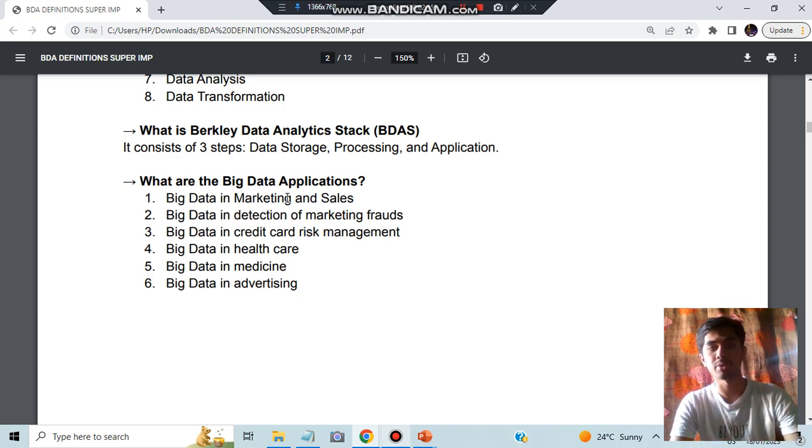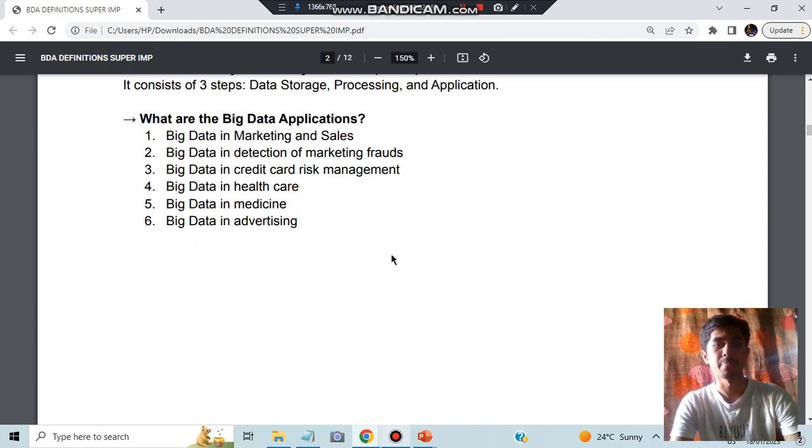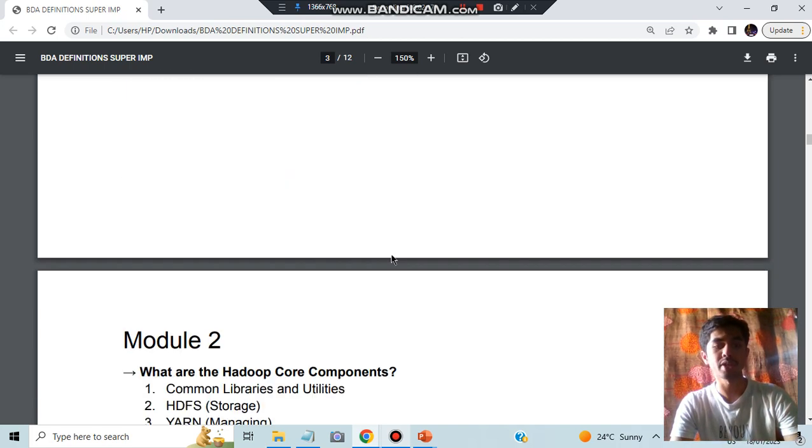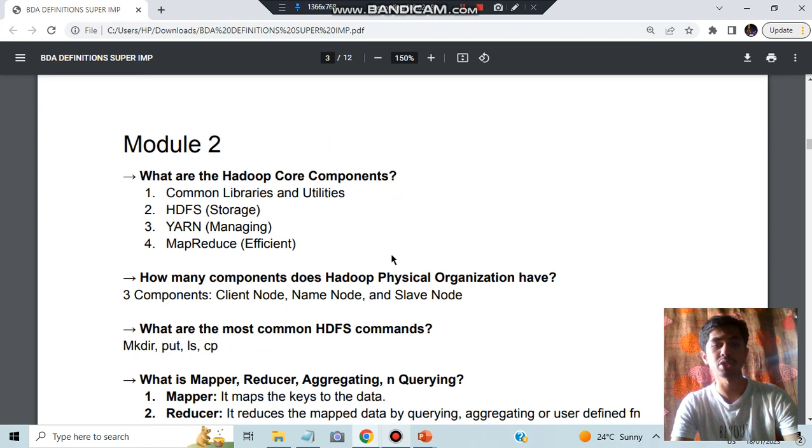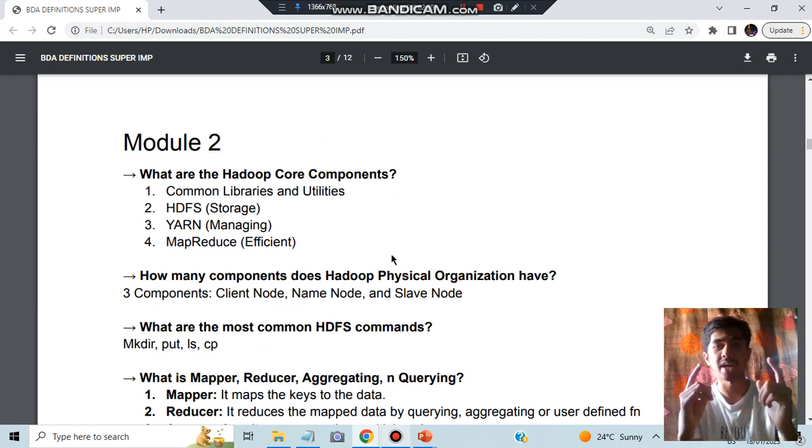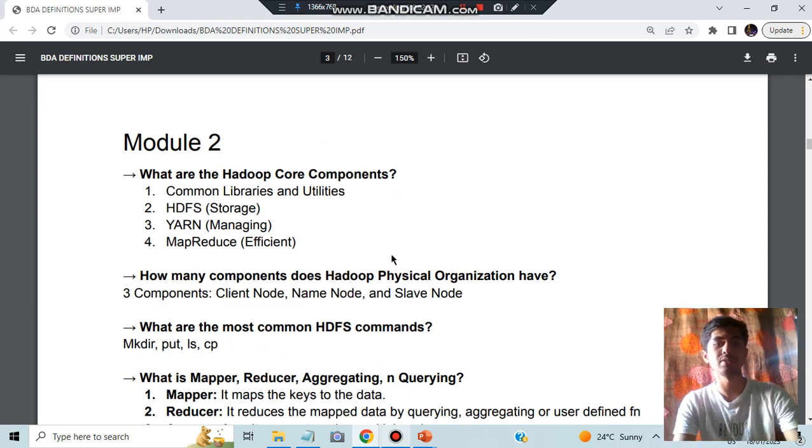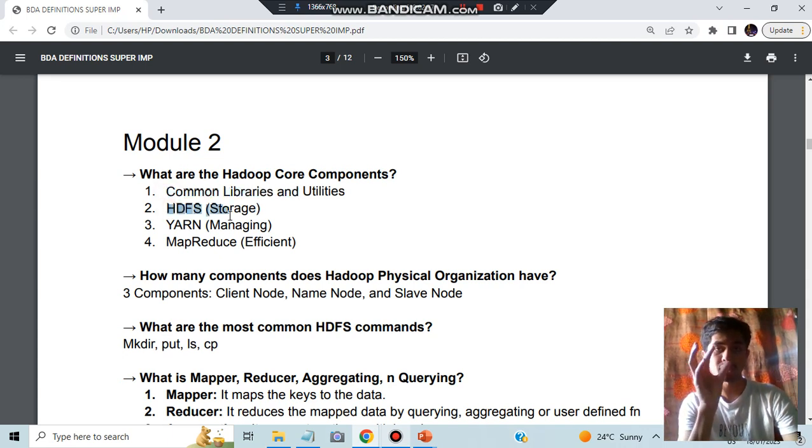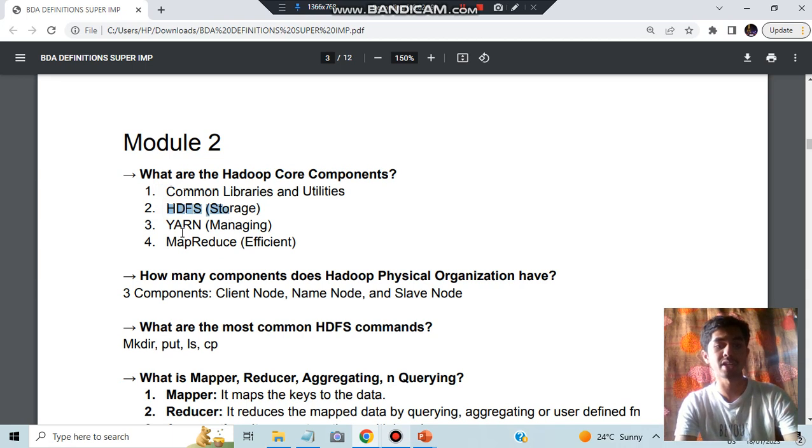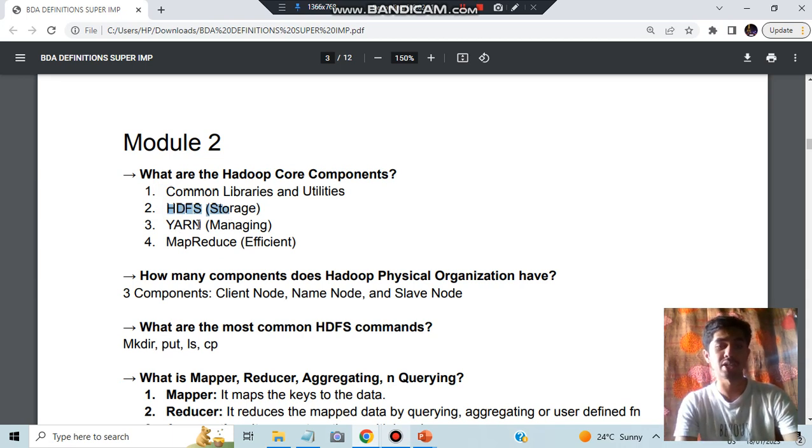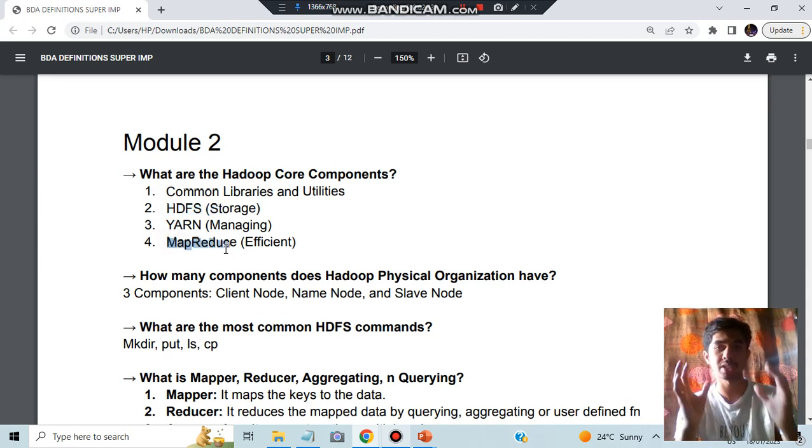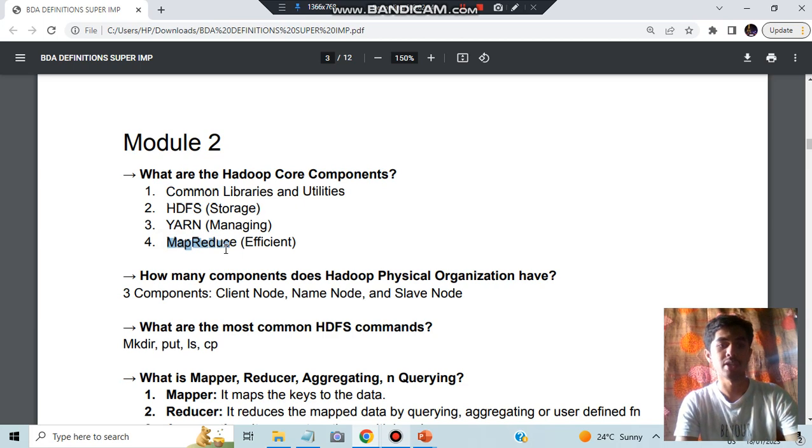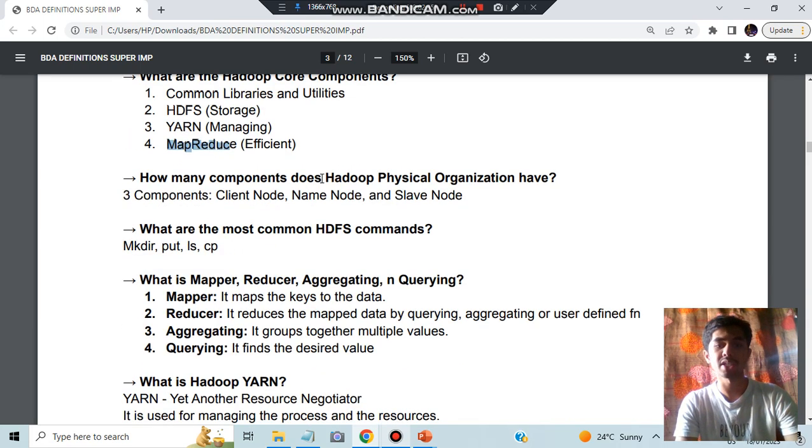Going on to Module 2, we have the first question: what are the Hadoop core components? The diagram we remember in the architecture video - in the middle part you will be having common libraries, then you will be having HDFS, storage will be storing the data. To process the data you will be having YARN where you can schedule the data and MapReduce for making it more efficient.